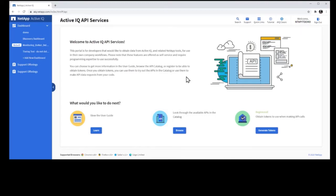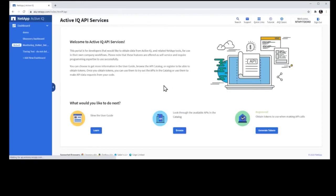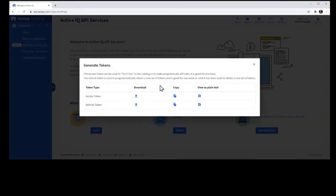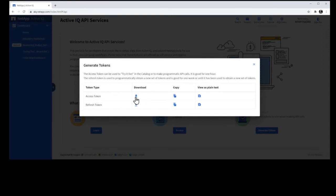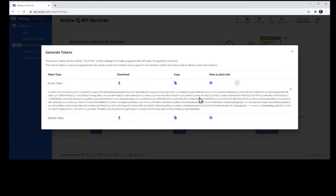Once you're registered, again, you can generate tokens, and you can pull those in a variety of ways. Tokens come typically in sets of Access Token and Refresh Token, but you can use just the Access Token to try it out by downloading, or copying it, or viewing it as plain text. Look at that lovely beast there.